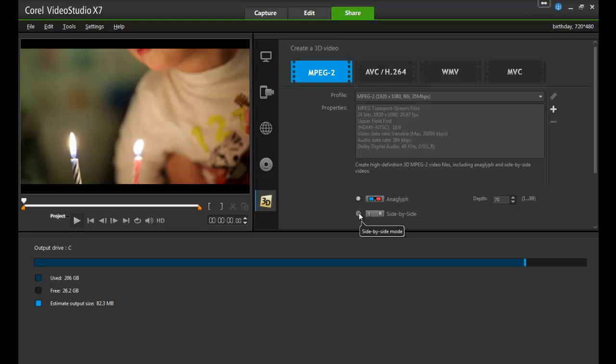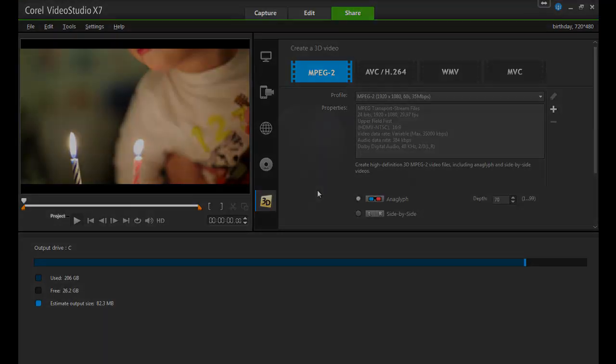More information on the various output options will be covered in later tutorials. We hope you've enjoyed this basic introduction to VideoStudio.